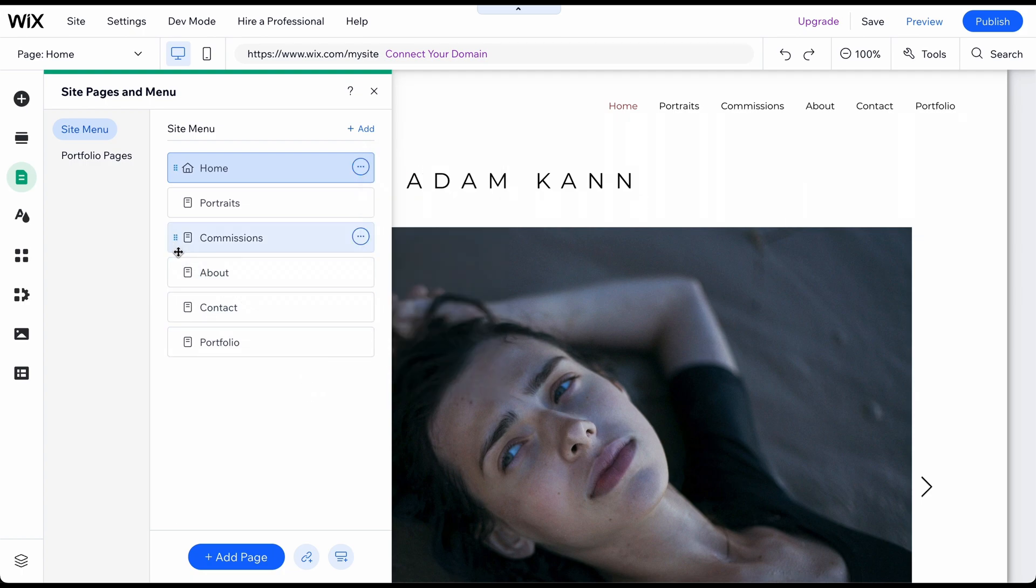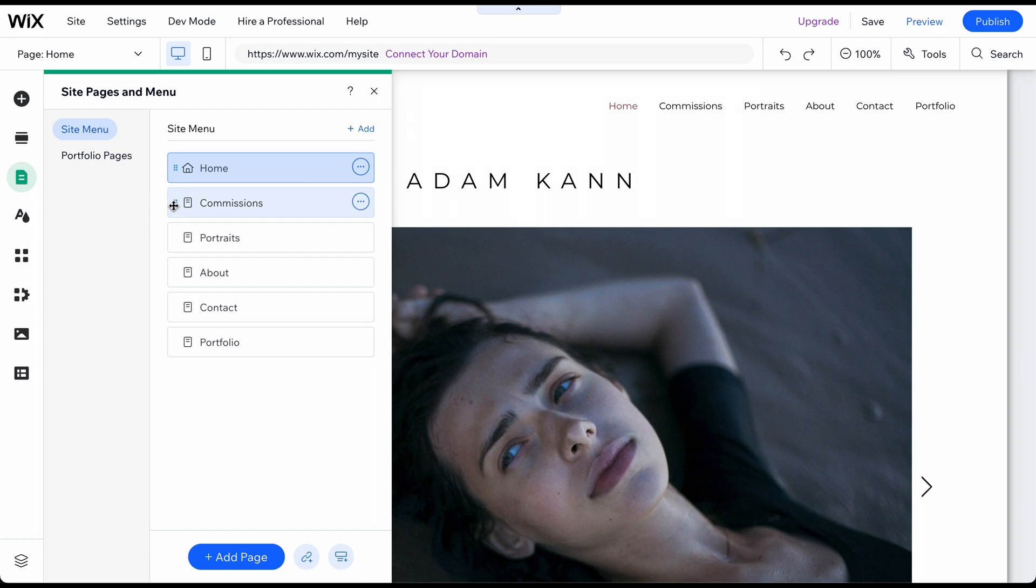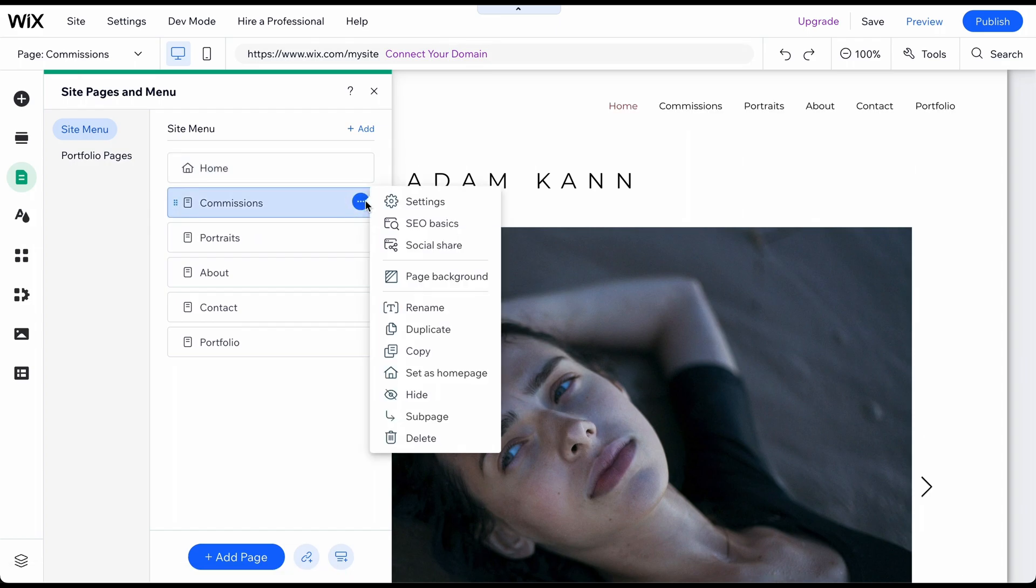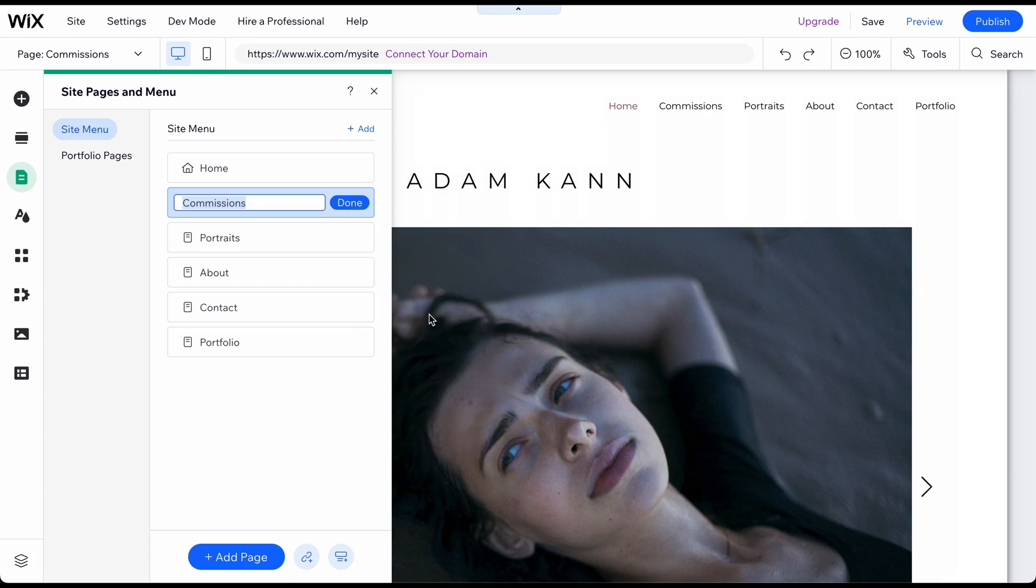To change the position of an existing page, pick it up and drop it where you want it. To rename a page, click on the three dots next to it and select Rename.